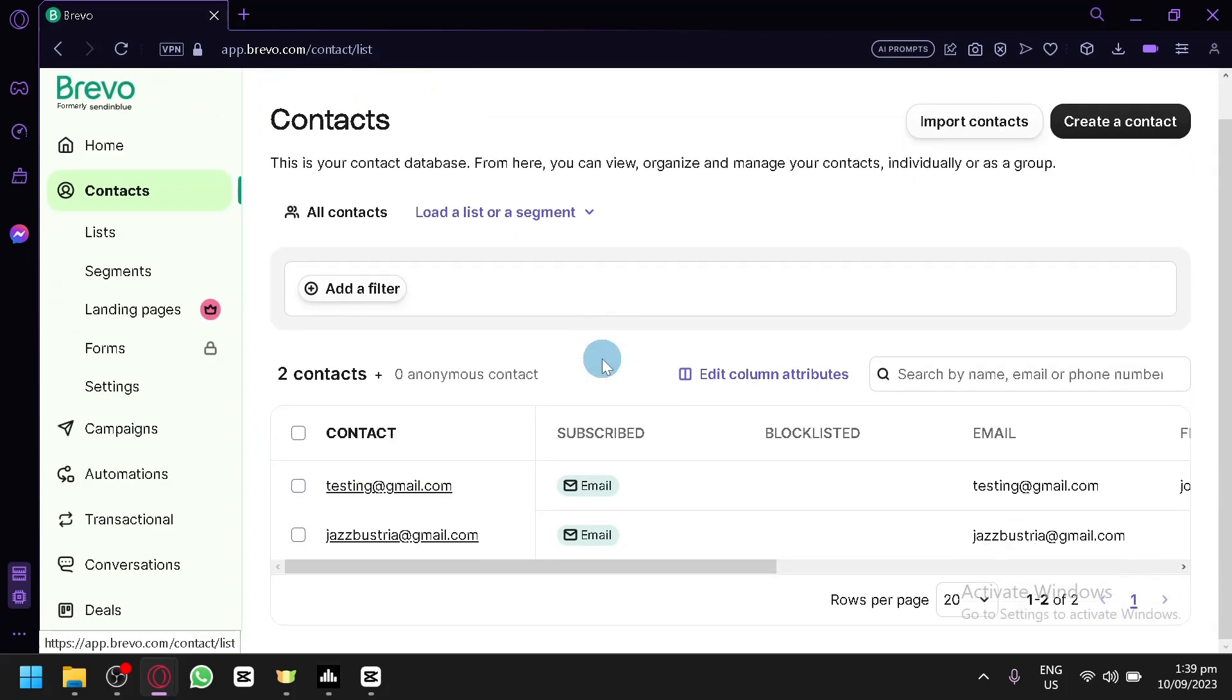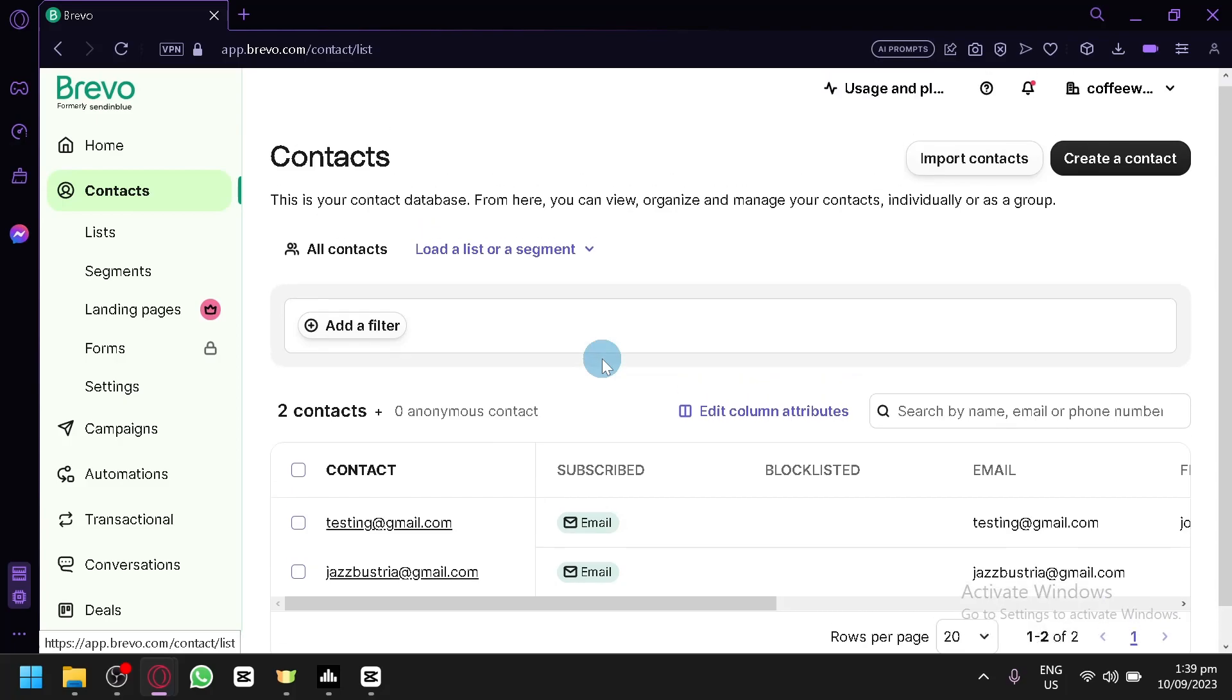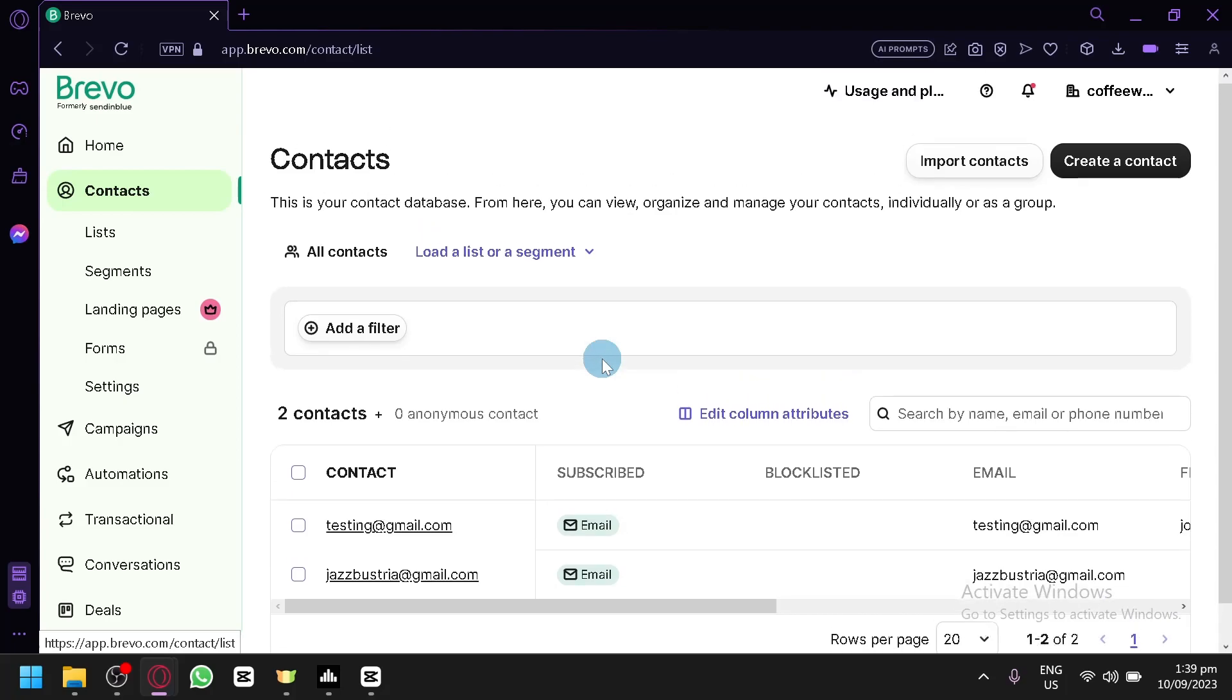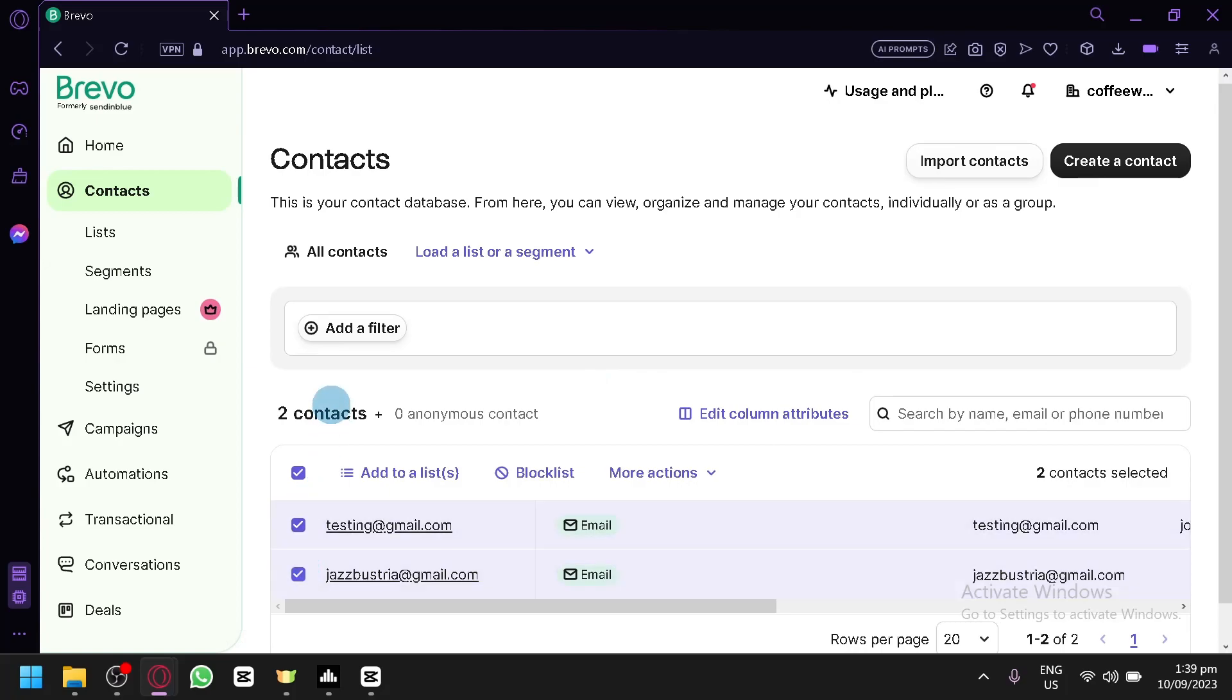In this page, you will be able to see all the contacts that you have. Simply select the contact that you want by doing this.